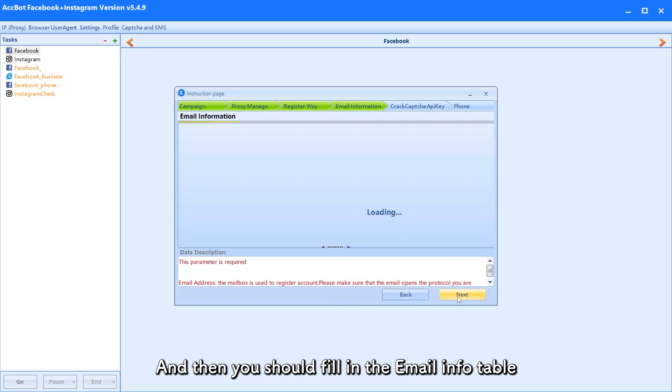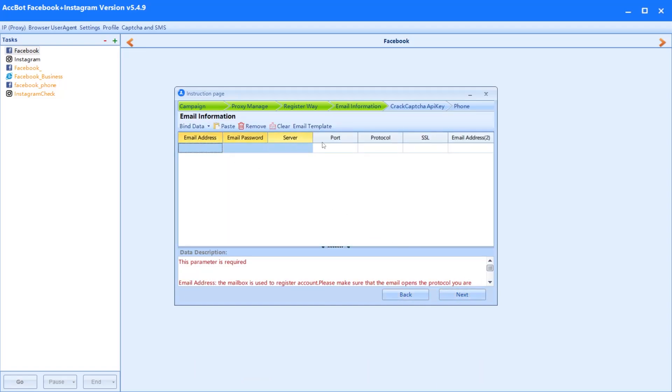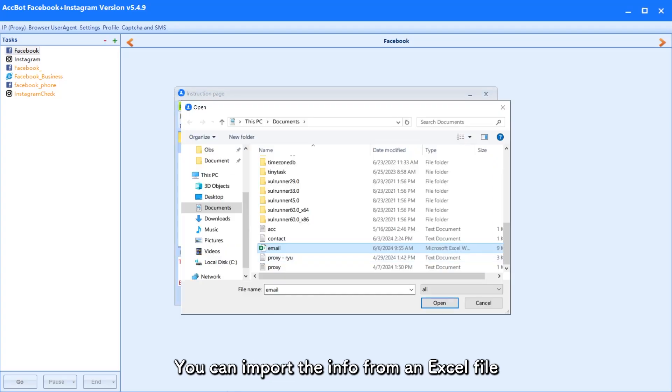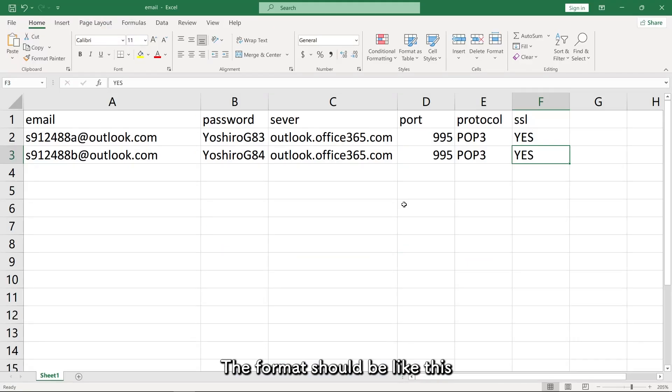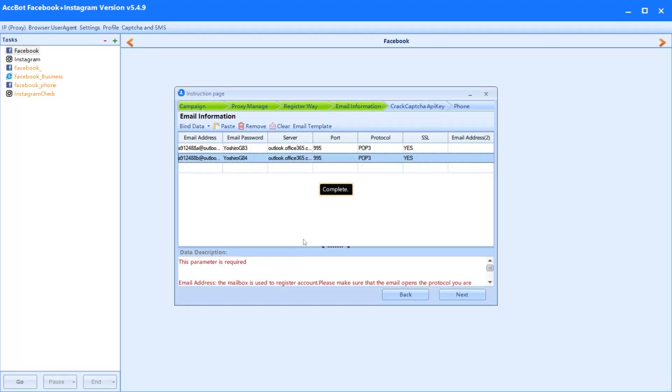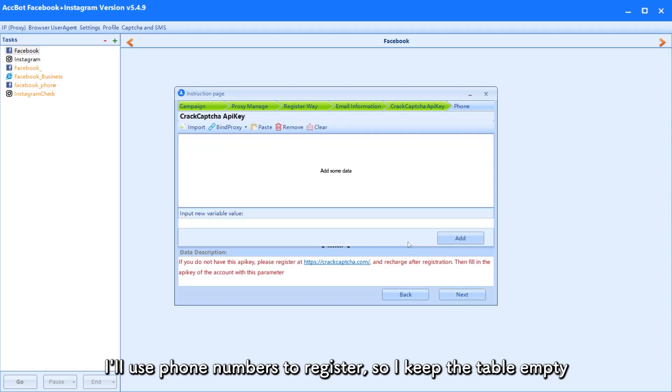And then you should fill in the email info table. You can import the info from an Excel file. The format should be like this. I'll use phone numbers to register, so I keep the table empty.